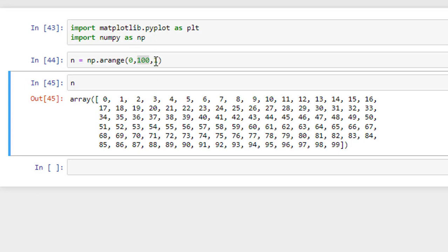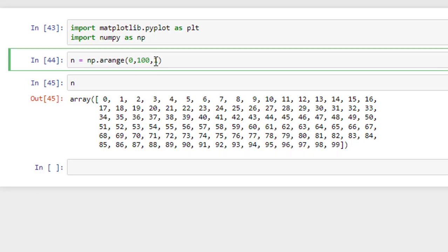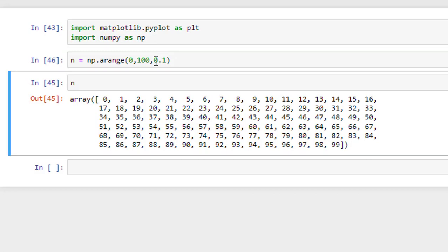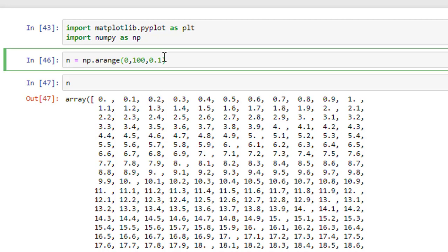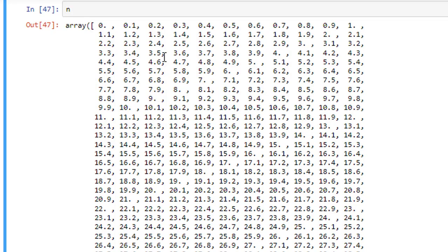In case if you want to give step size as 0.1 and if I hit shift enter and if I see what is there in n, now the difference between 0.1 and 0 is 0.1, 0.2 and 0.1 is 0.1 and so on. So, this tells us the steps, tells us the step size.